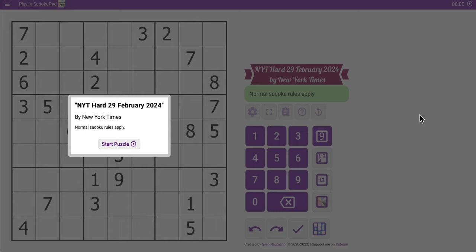Hi everyone. Welcome to the New York Times Hard Sudoku for Thursday, Leap Day, February 29th.